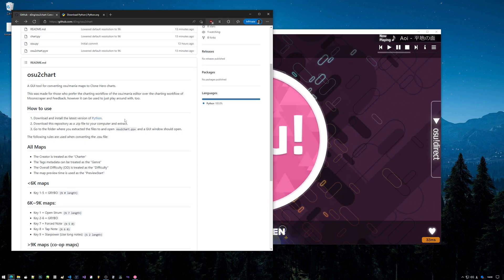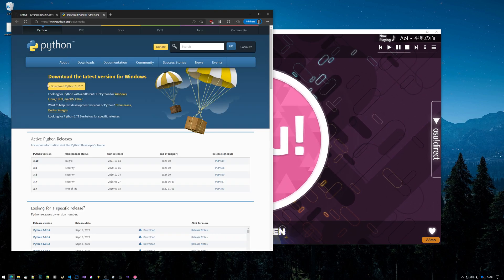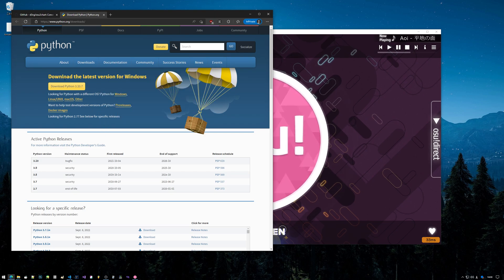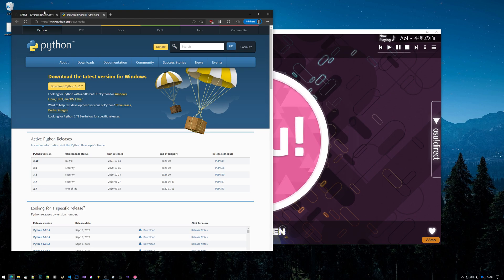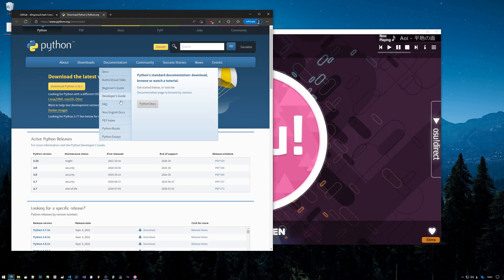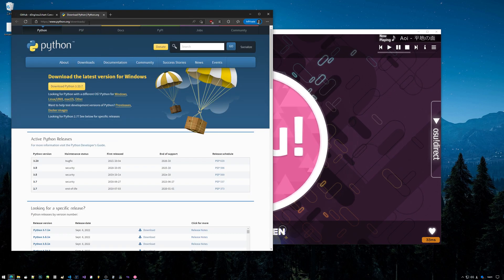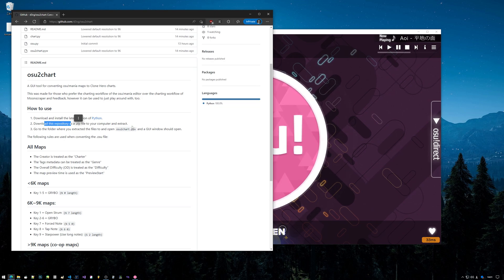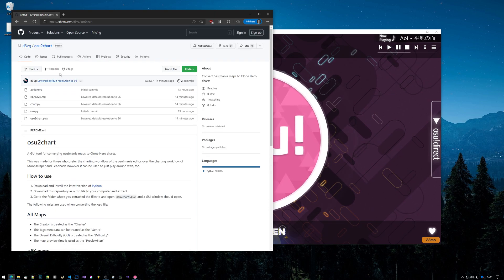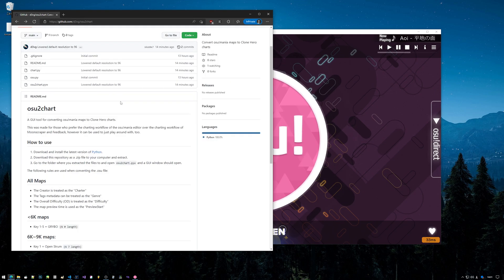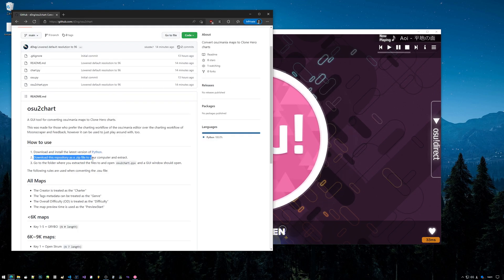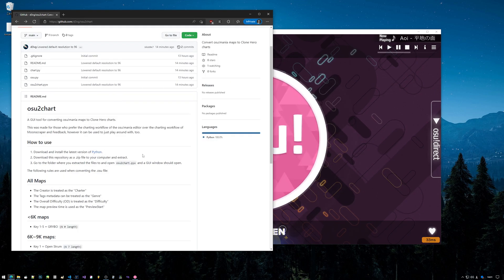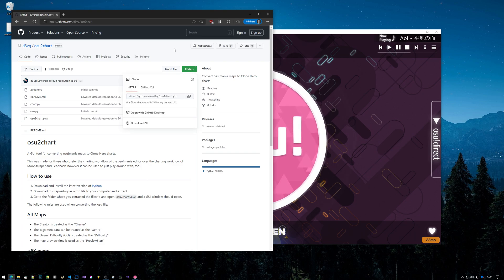I didn't realize that Python didn't really have any easy way of distributing binaries, so you do have to install Python. Then you have to go to this link - it will be in the description - and it says download this repository as a zip file to your computer.